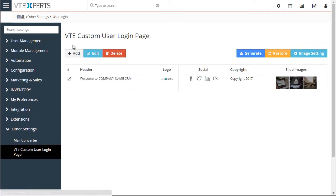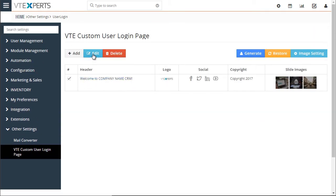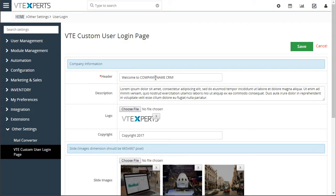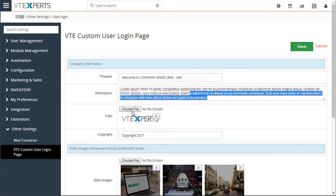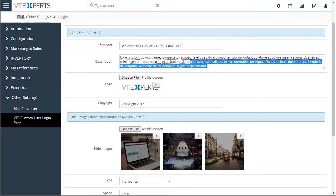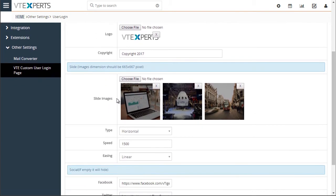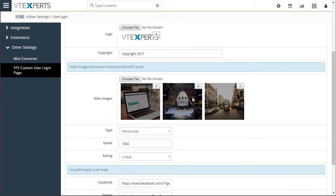Instead, I'll just open the one we currently have, which already has information. We have the header — just for testing purposes I'll put in 'ABC' — this is the text that goes there. We have the logo uploaded and the copyright, and the slider images.